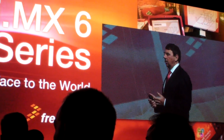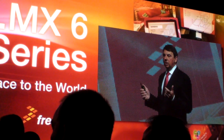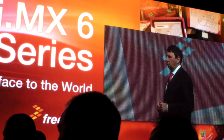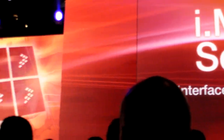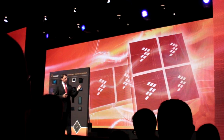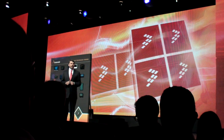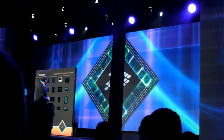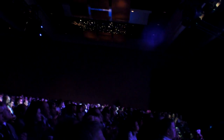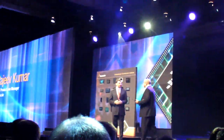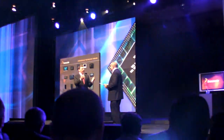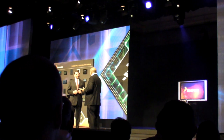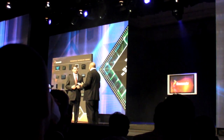We want to give our FTF attendees the first look at one of the industry's first ARM-based quad-core multimedia apps processors. To help me do that, please join me in welcoming Freescale's Product Line Manager for the i.MX, Rajiv Kumar. I'm thrilled to be here today and to have the privilege to talk about our next generation i.MX products, specifically the i.MX 6.